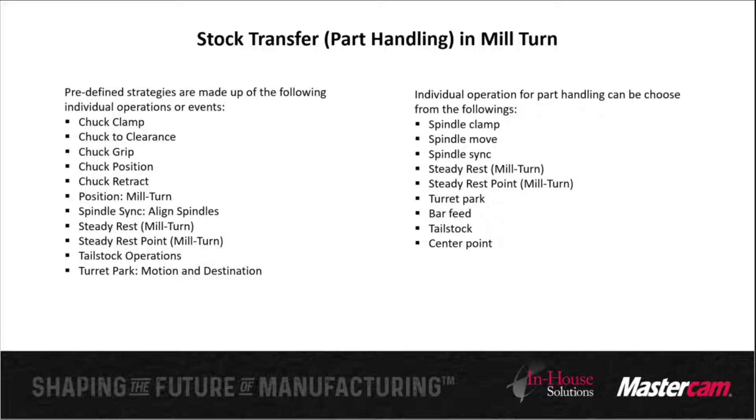In this video, I'm going to talk about the stock transfer, also known as part handling in mill turn.